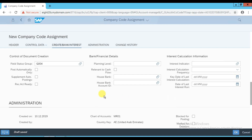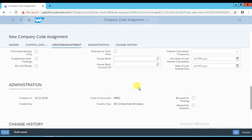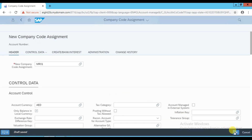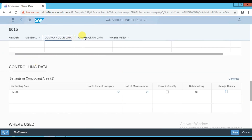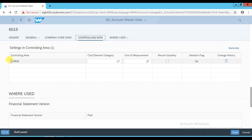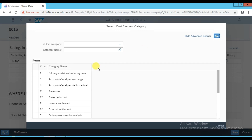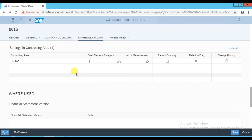The remaining options are optional so no need to fill them right now. Scroll up and save - press OK. That completes the company code data information. Now click on the control data tab to enter controlling data. Select the controlling area, then in the cost element category select 'Primary Cost/Cost Reducing Revenue' by clicking the go icon and double-clicking the entry.